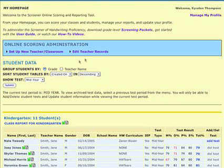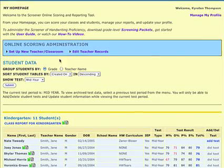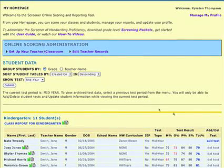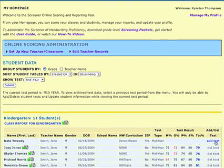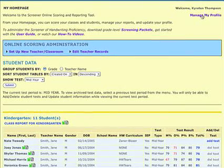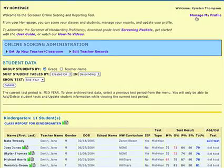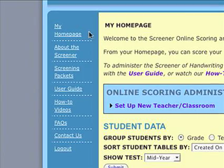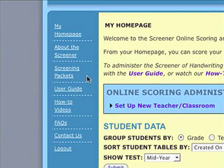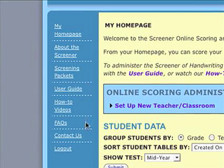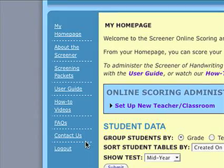When you log in, you will be brought to your homepage. From your homepage, you can create teacher or student records, score your classes and students, manage your reports, and update your user profile. You can also access a user guide, grade-level screening packets, FAQs, and how-to videos from the left side of your homepage.